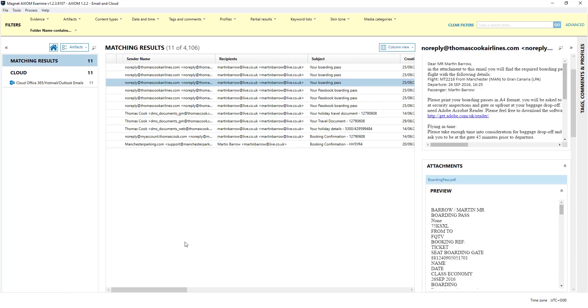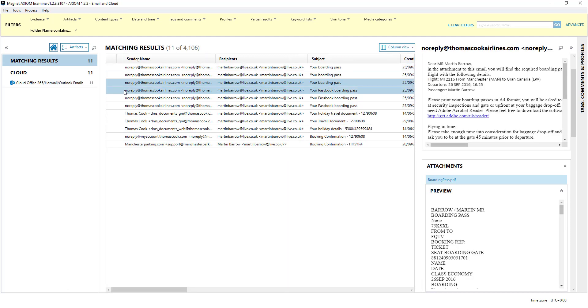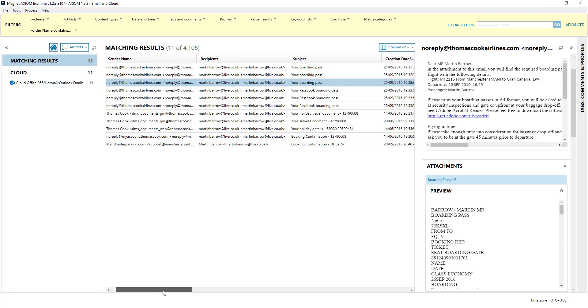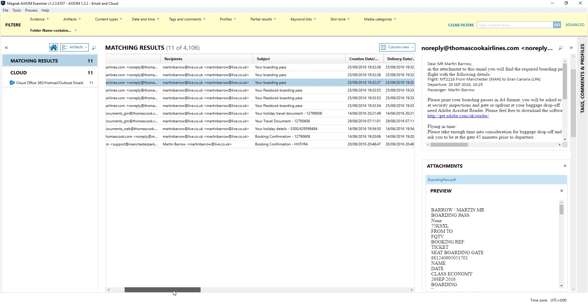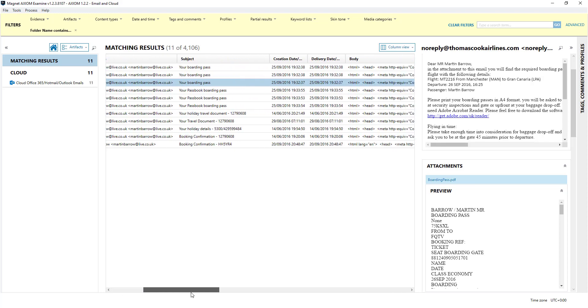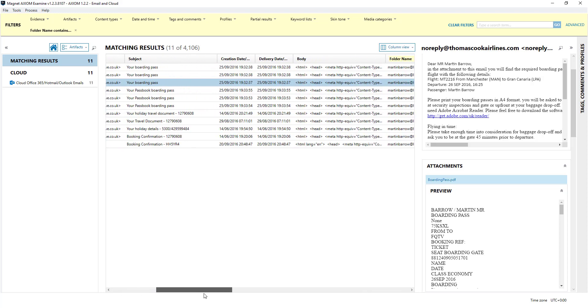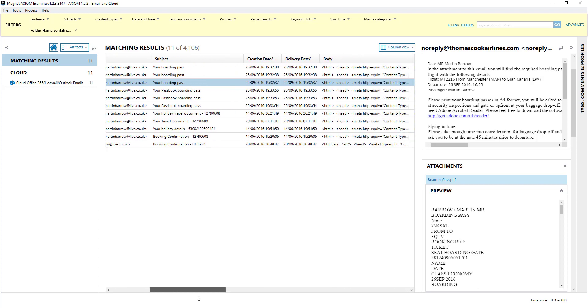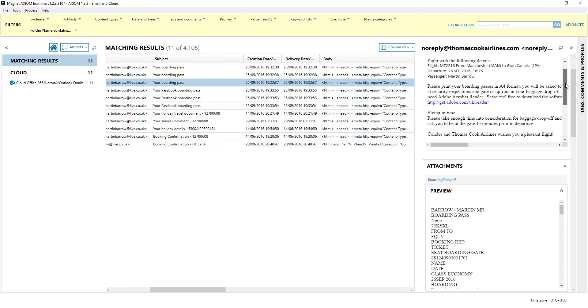However if I just show you this, this is another example again it's an Outlook or Live extraction. I've done a filter and we can see a bit more information now about these emails, obviously the contents here.